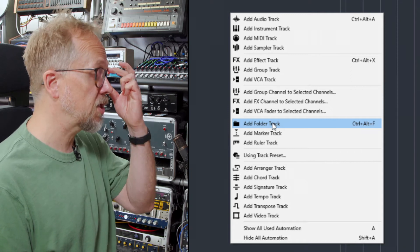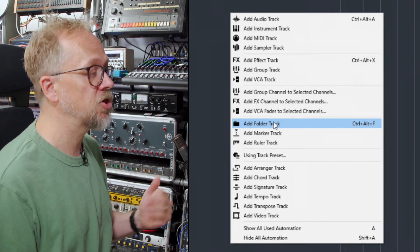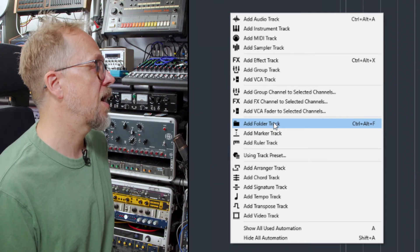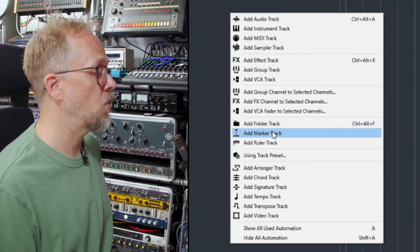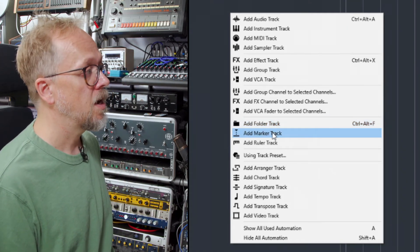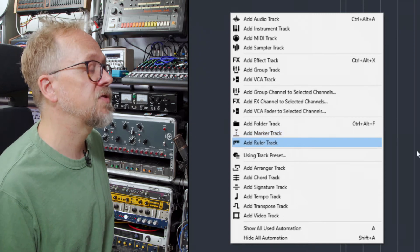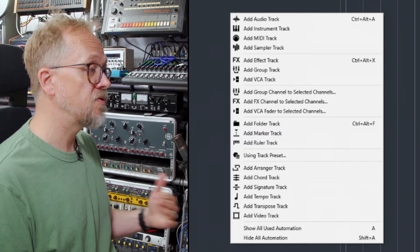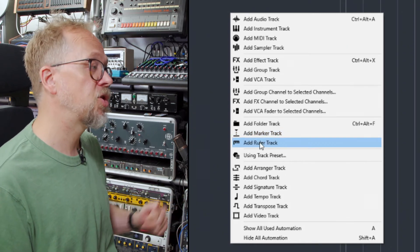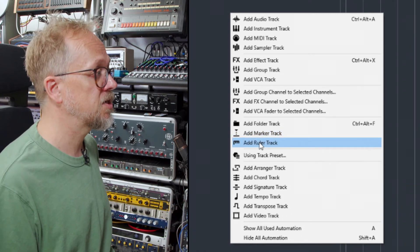Folder tracks which allow you to manage the tracks within the project window. Marker tracks for determining and improving a navigation within a project.